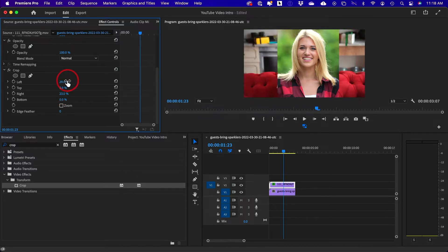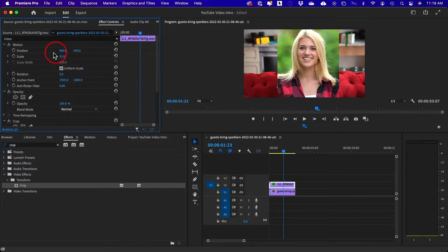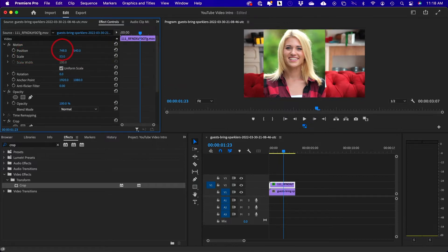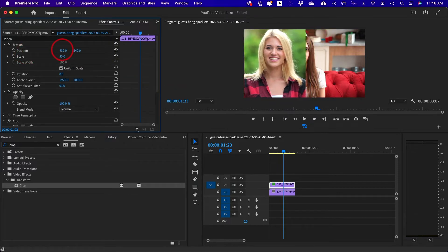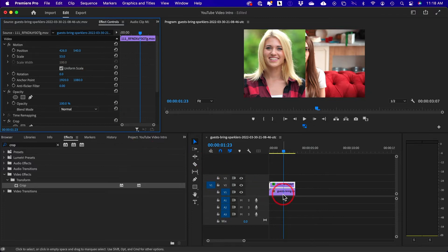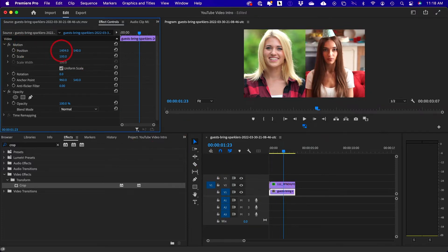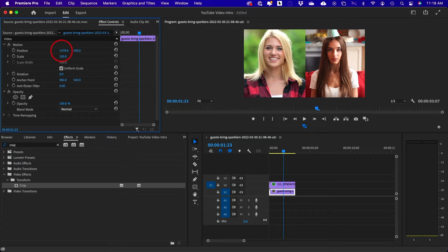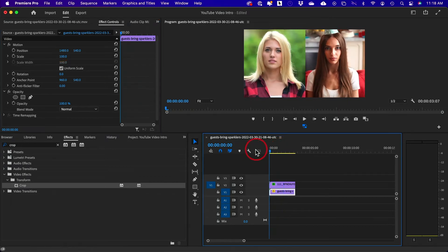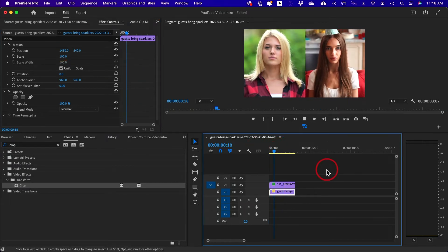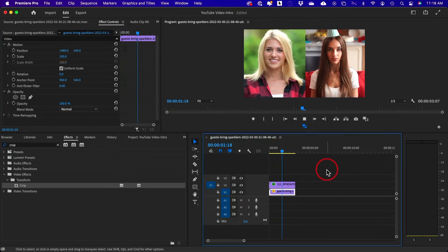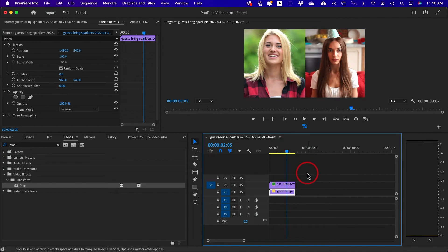And then all I have to do is now go up here and on position, I just need to move her over to the left. And then I'll select my other clip here, go to the motion tab and I'm going to move her over to the right. So you could kind of get this kind of picture-in-picture effect using crop.